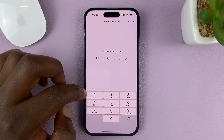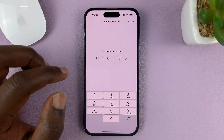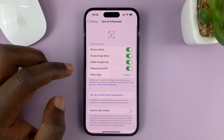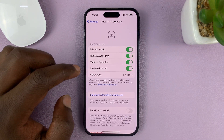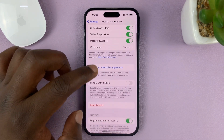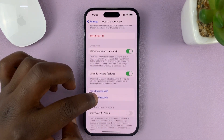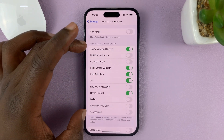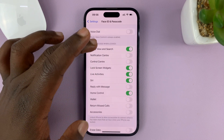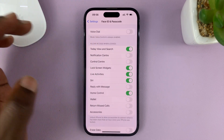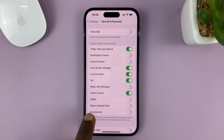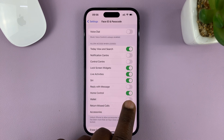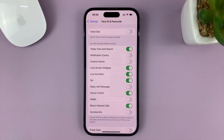Tap on that and enter your current passcode. Then scroll down to the section where it says 'Allow Access When Locked,' and go to the Return Missed Calls option and enable that.